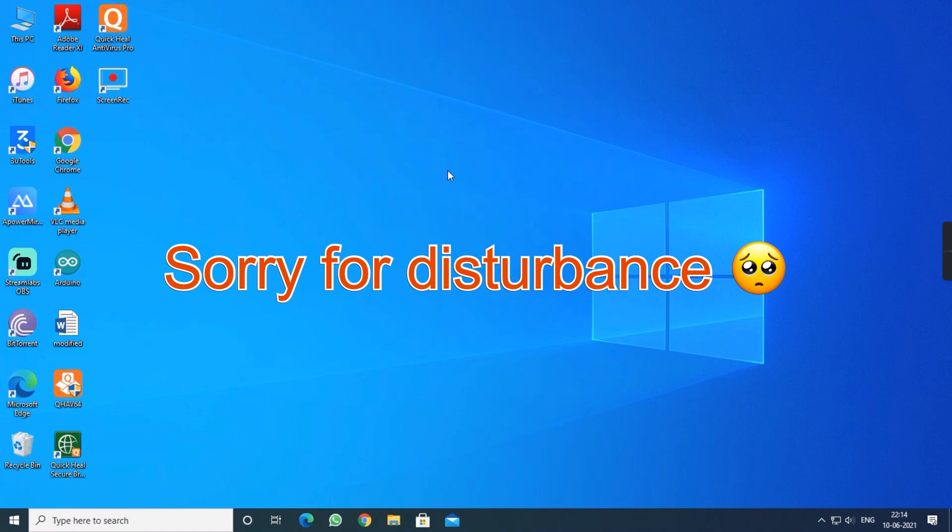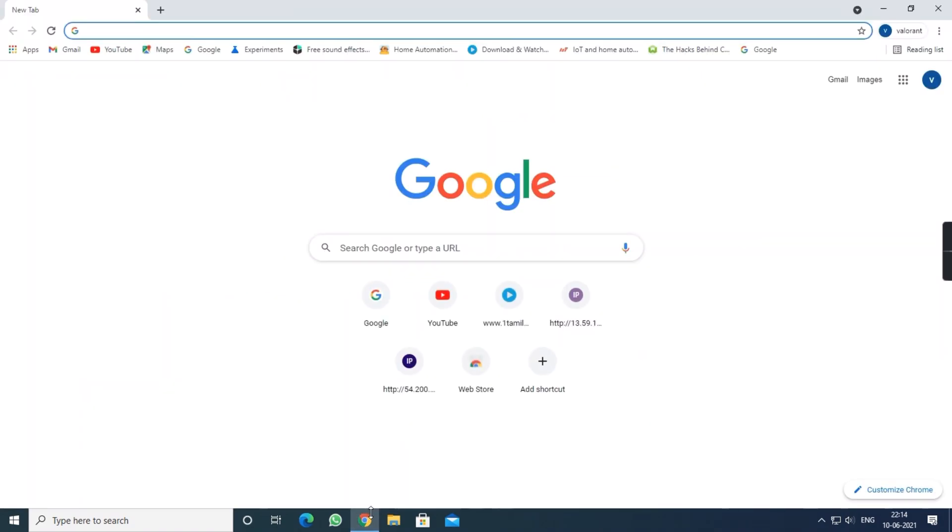The sites which I am going to show you is only for the demonstration purpose, so don't use the websites which I am going to use right now.